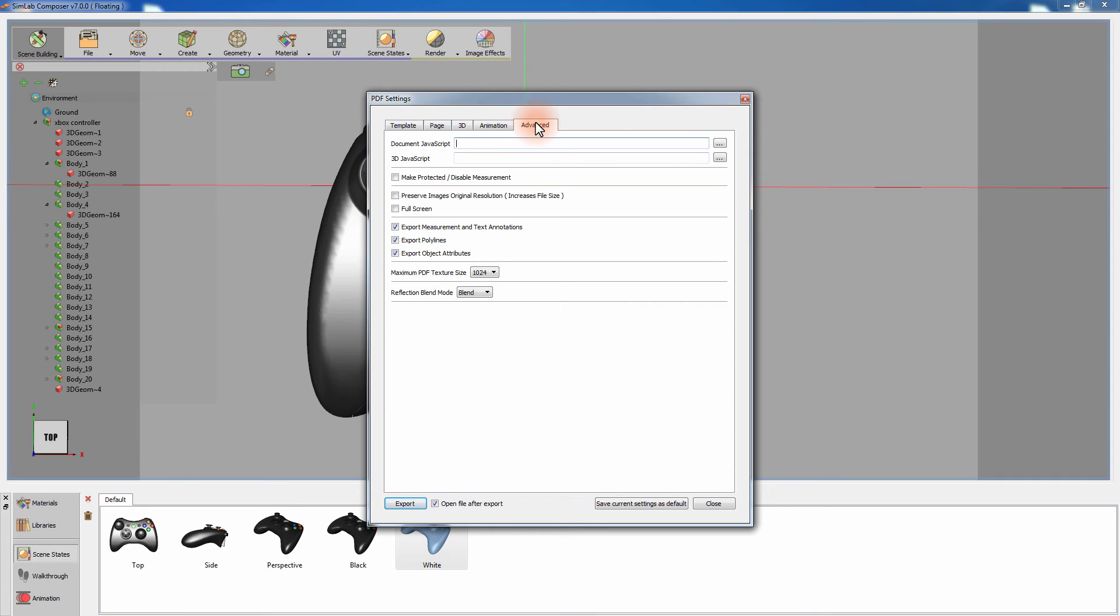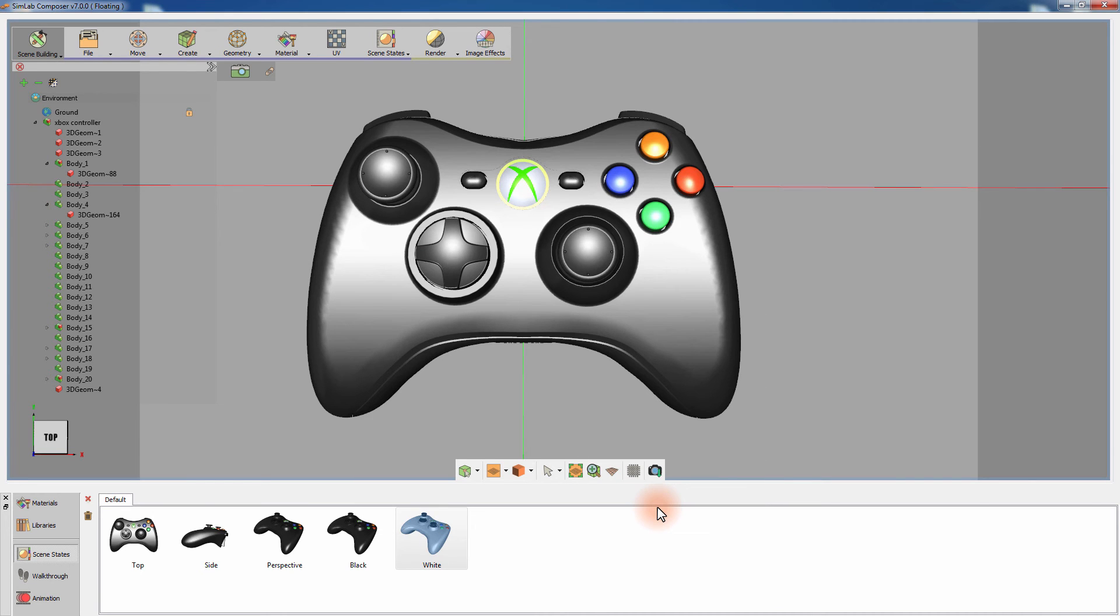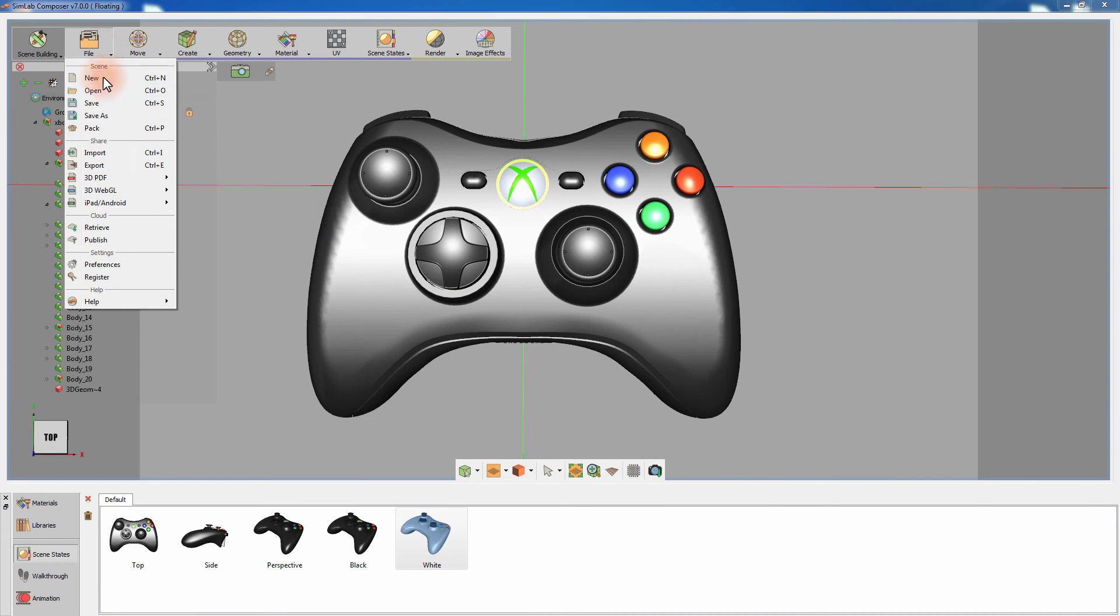In the Advanced tab, you have the option to run a JavaScript or a 3D JavaScript with the PDF file. Other options you have in this page are to disable measurements, preserve image resolution in full screen, and set which parameters to export along with the PDF document. Click on Save Current Settings as default, and click on Export 3D PDF.